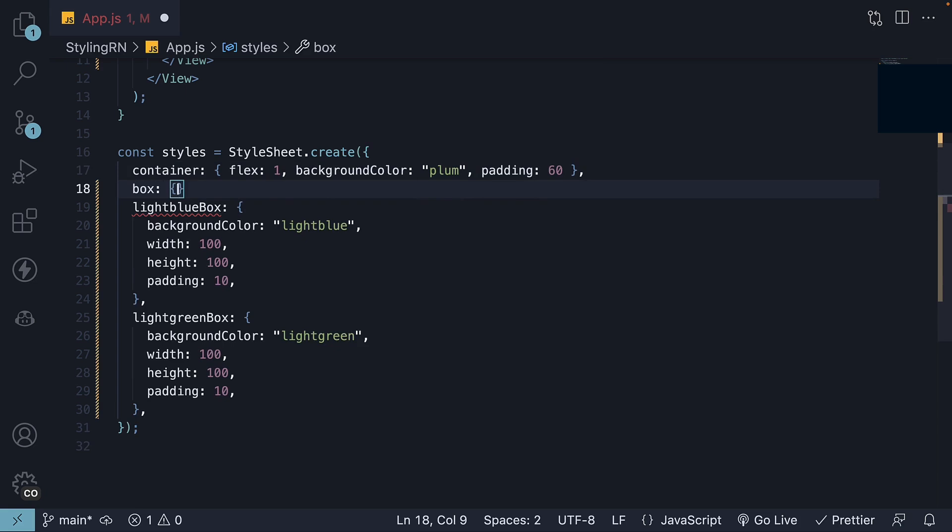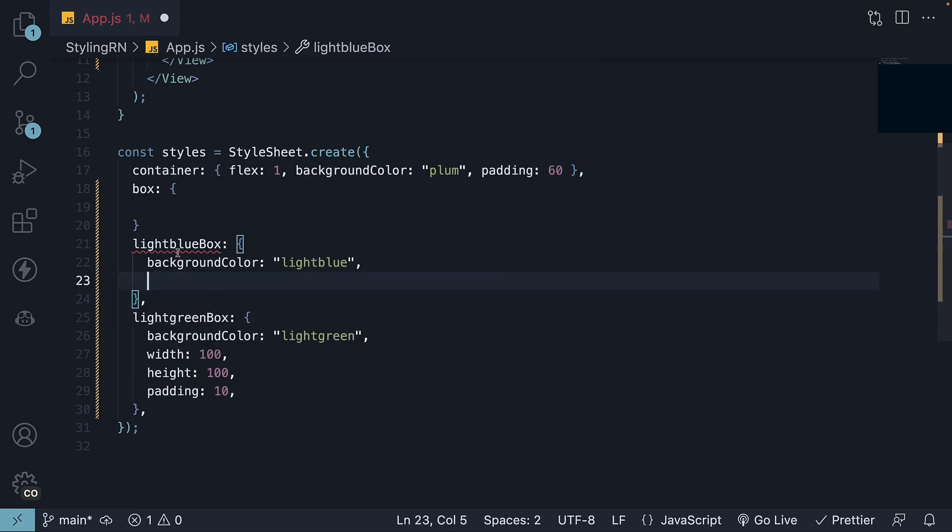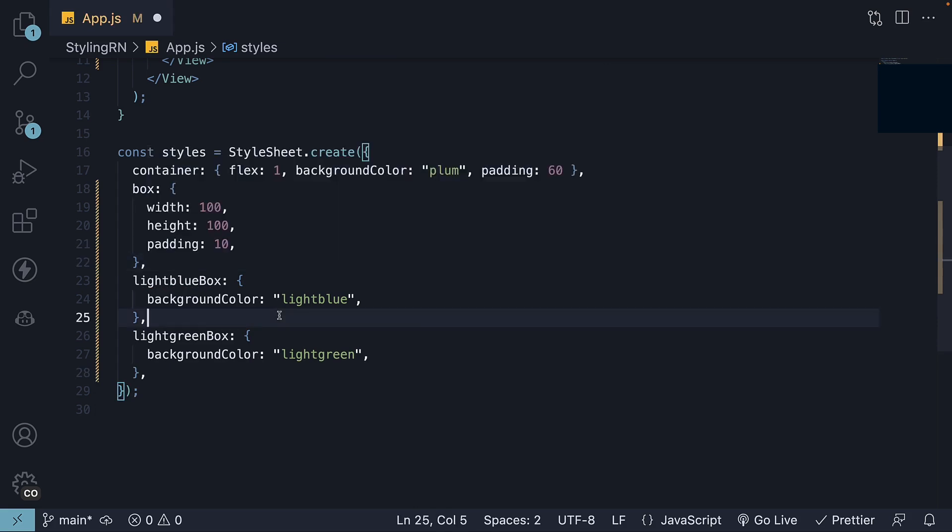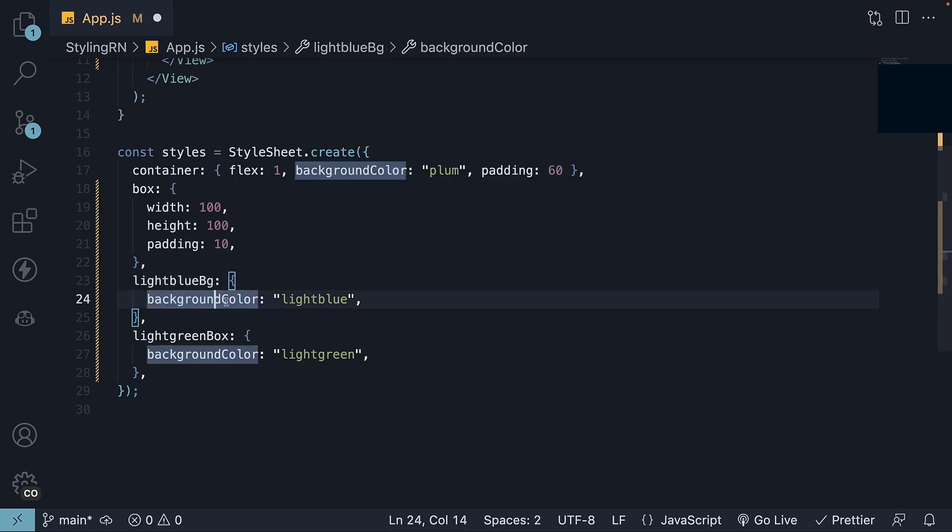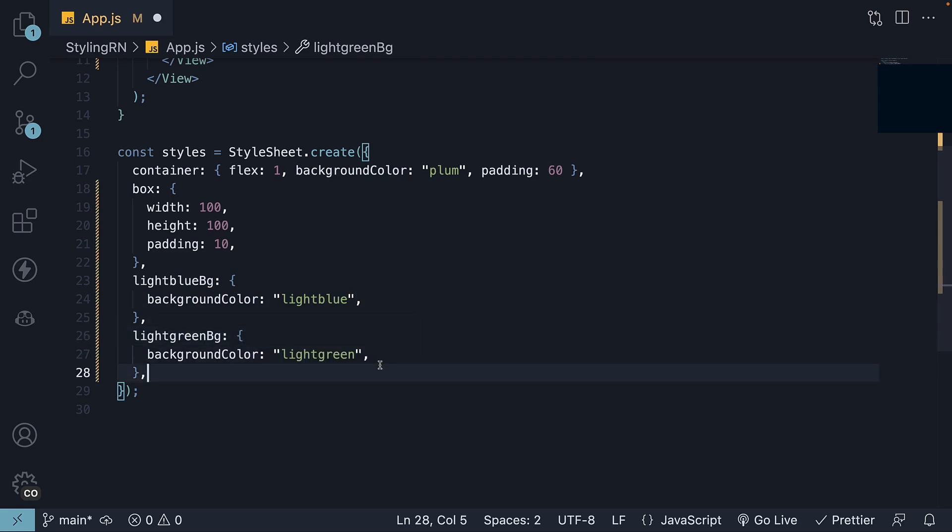We're going to start off with a key called box and extract width, height, and padding into this new box. We will then change light blue box to light blue background and have just the background color set to light blue. Similarly, light green background with background color set to light green.